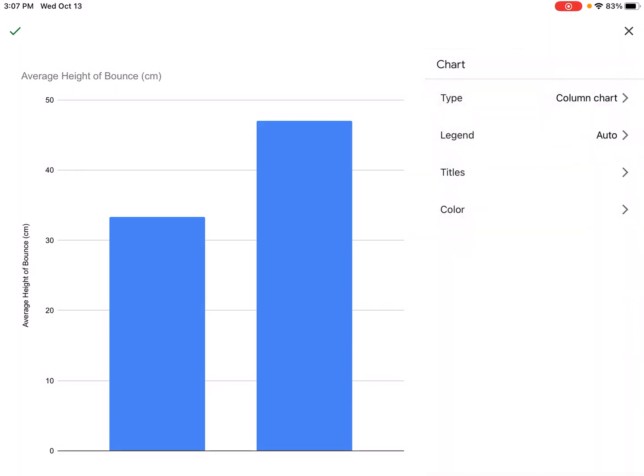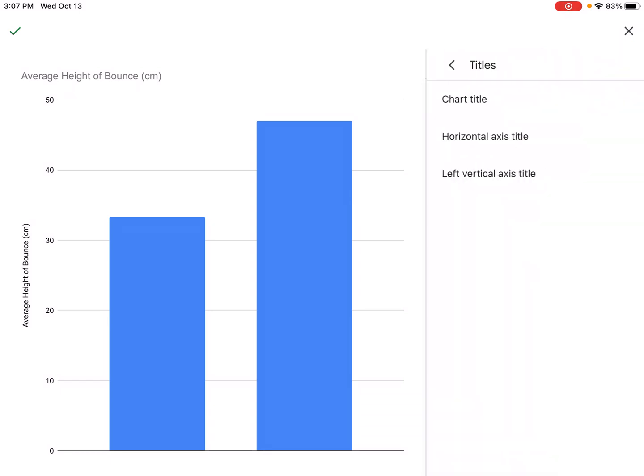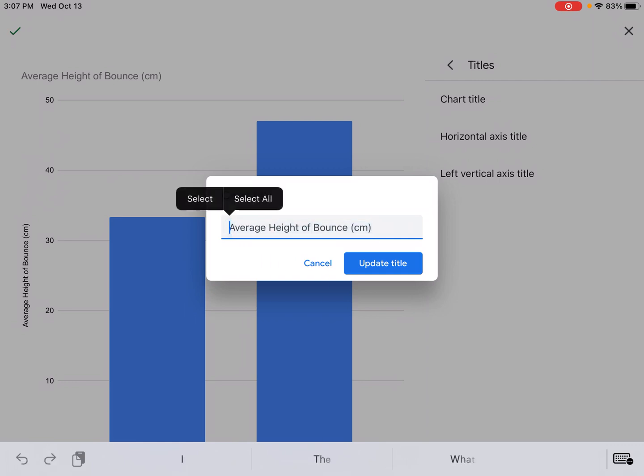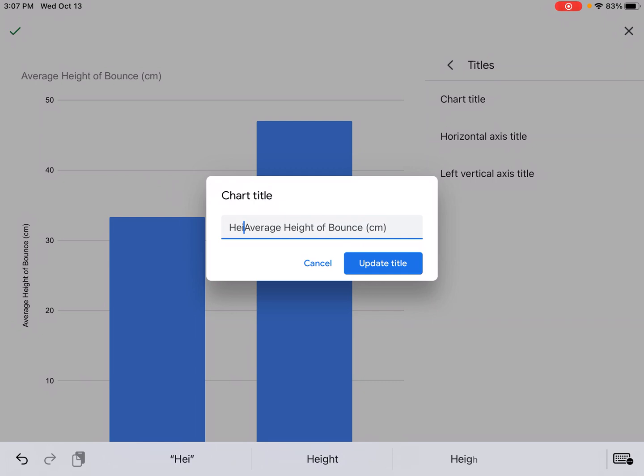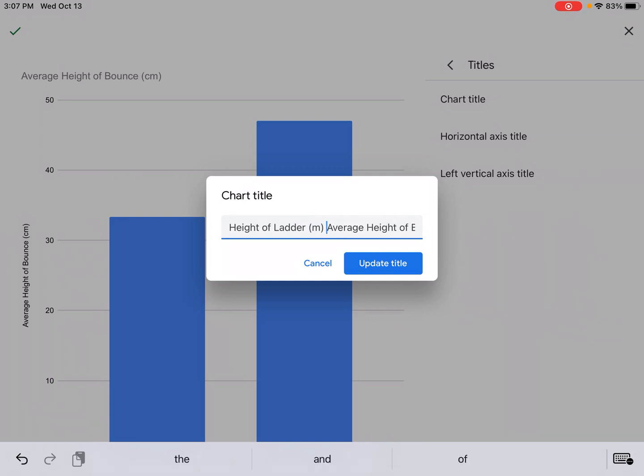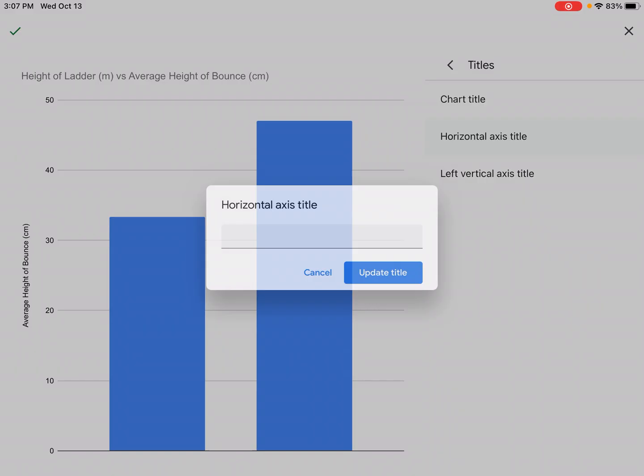Then I'm going to take that legend off because I don't want it and let's start putting in our titles. So our chart title is going to be our independent variable which was height of ladder in meters versus the average height of the bounce. Alright so now we can see that title up above.